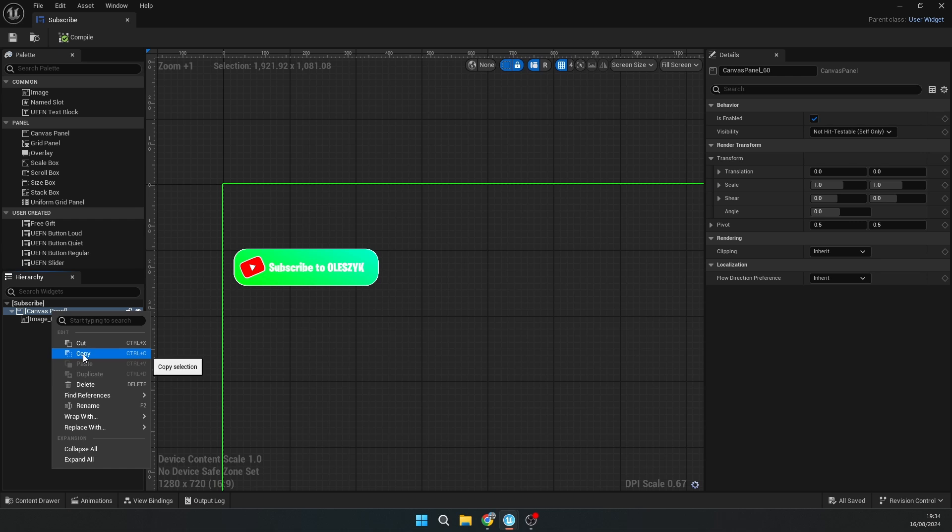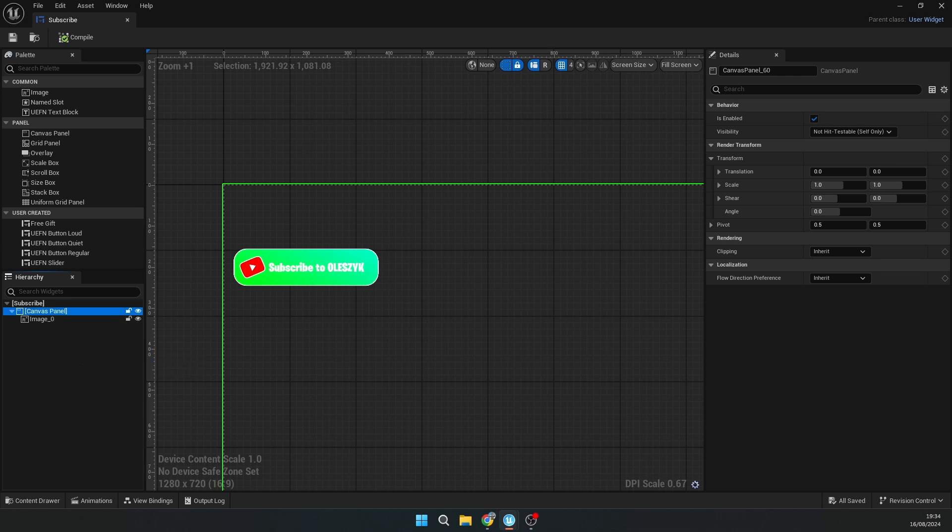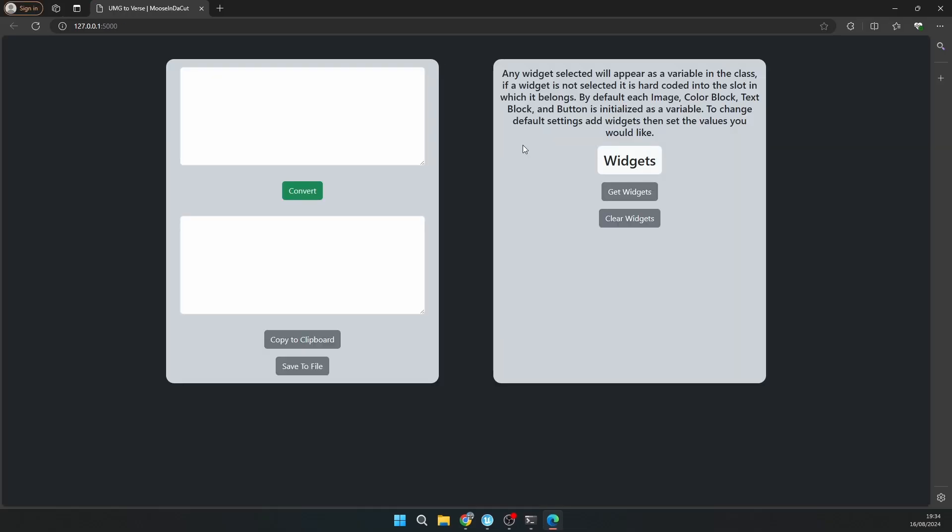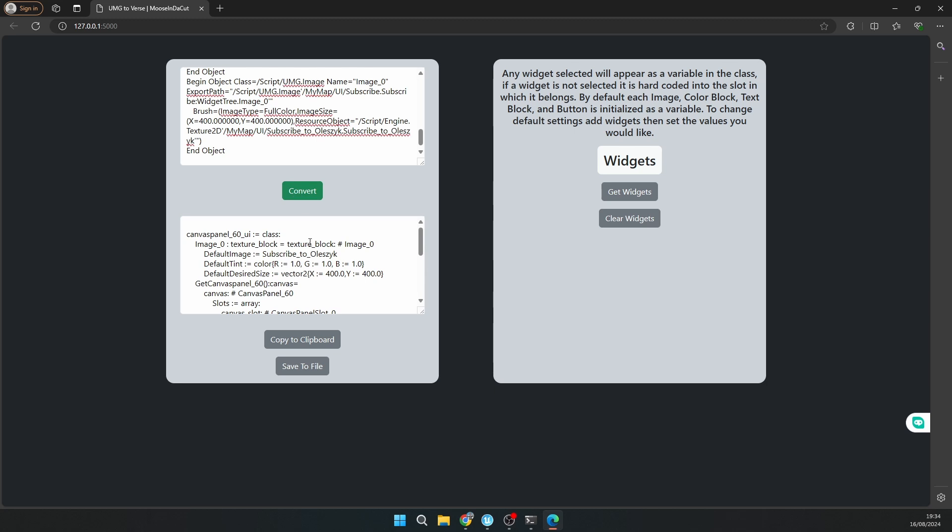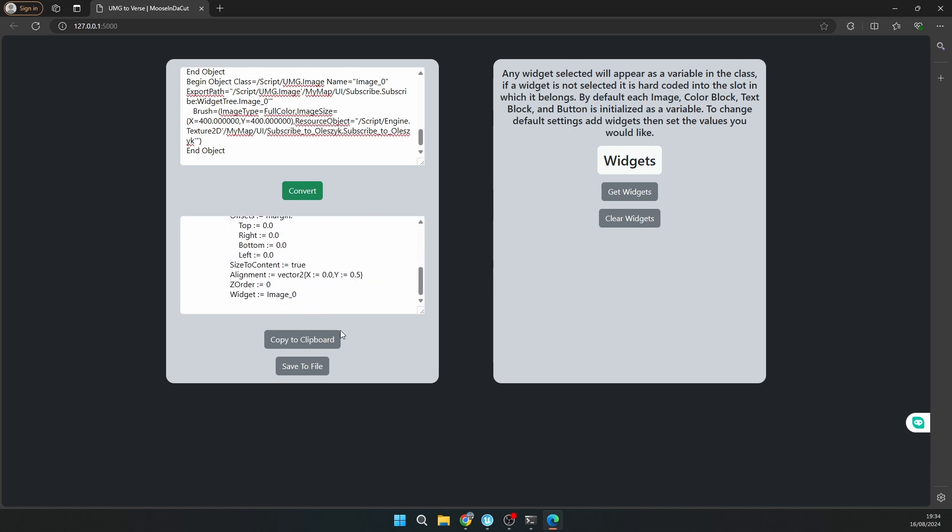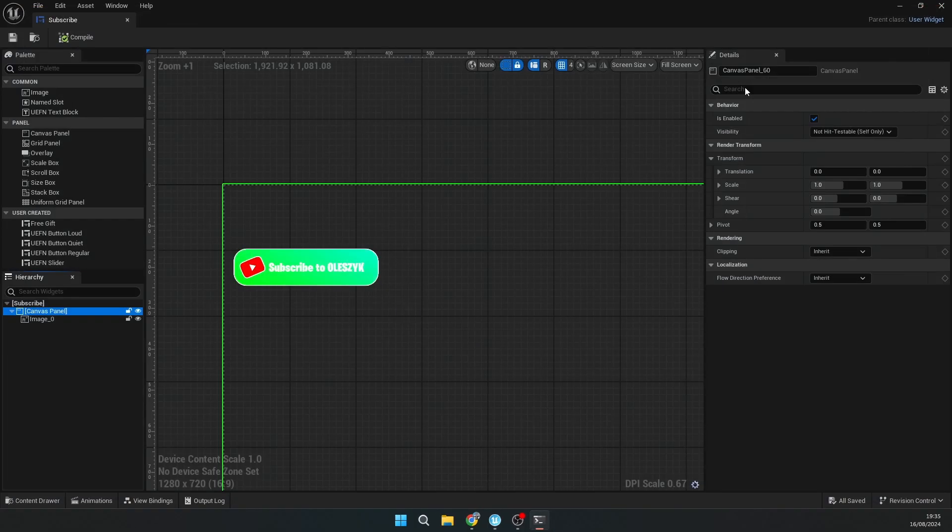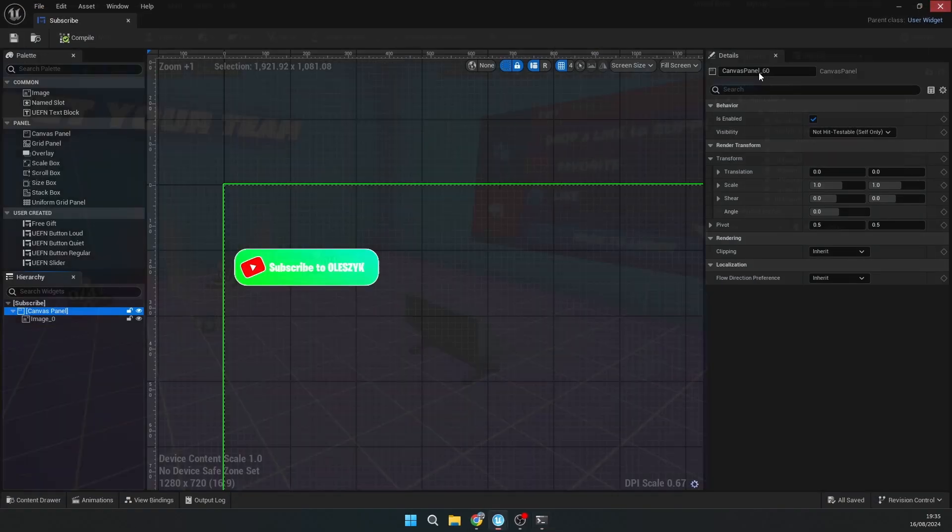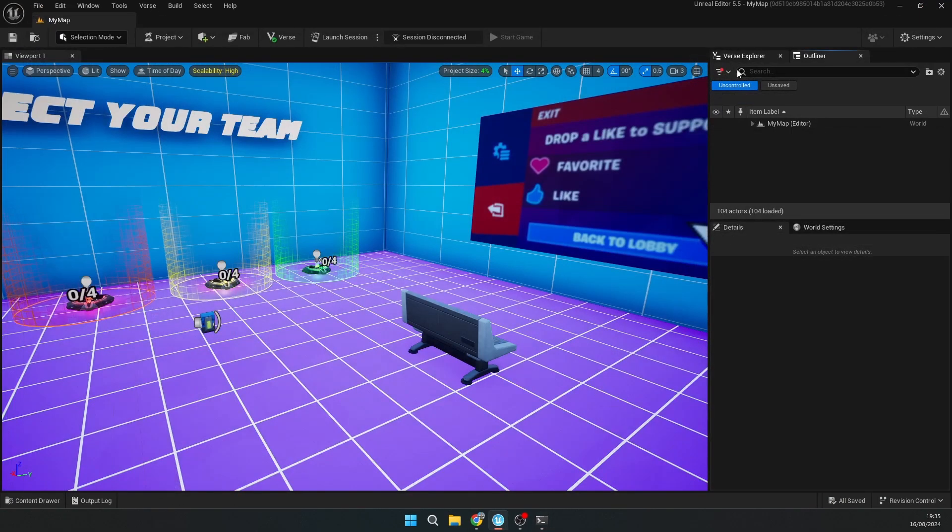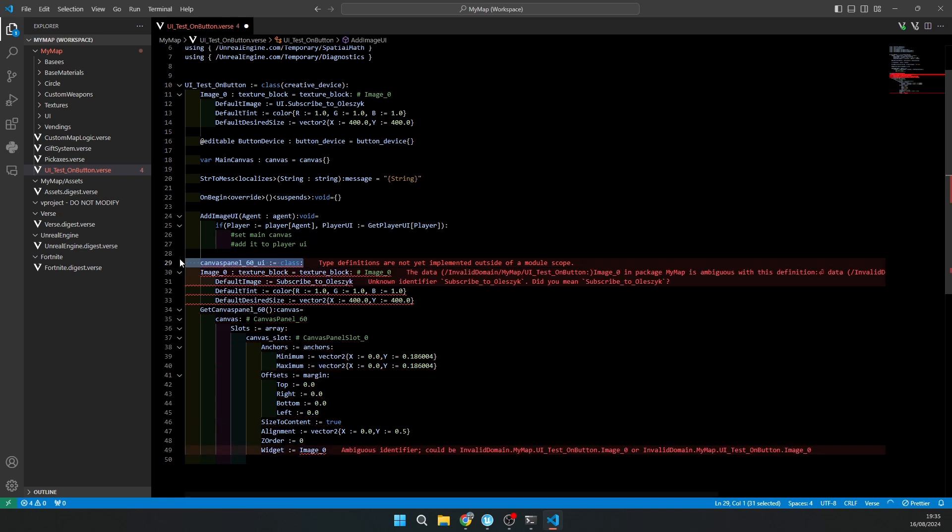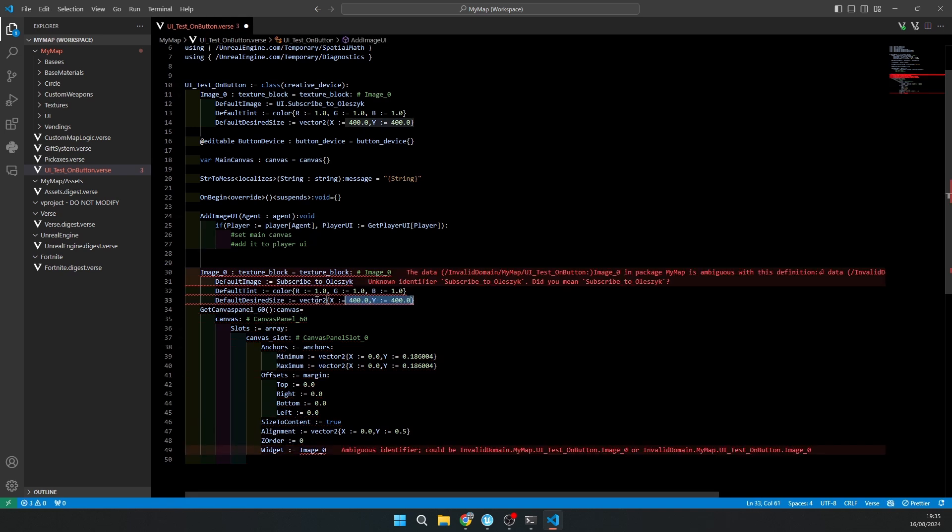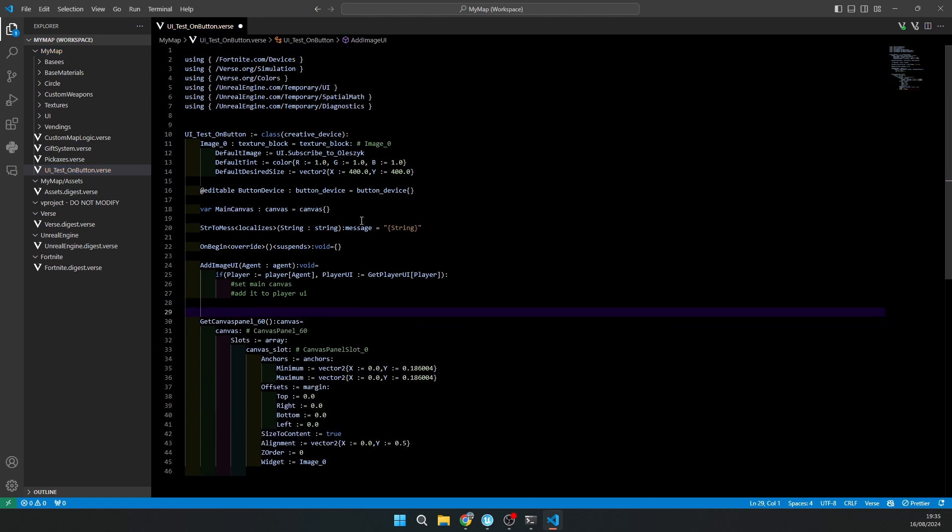What it does: you just need to copy the canvas panel which you created. You need to open the app, which you will be able to download, link will be in description. Here you just need to paste the device and it will convert it to your Verse UI script. I'll copy it to clipboard. I have your test code. I'll delete the class because I wanted only one class, then I'll copy this thing and delete it.